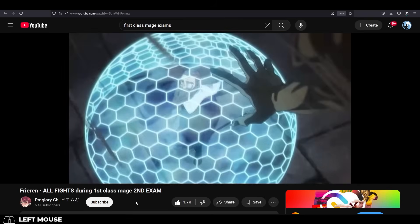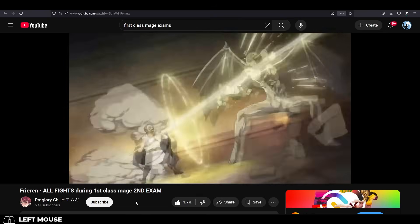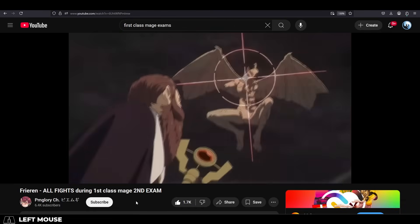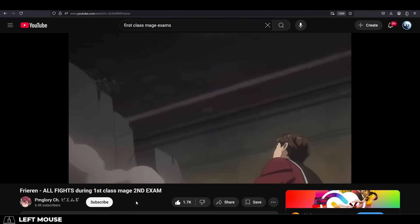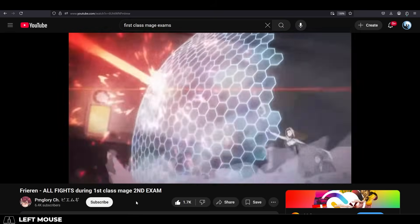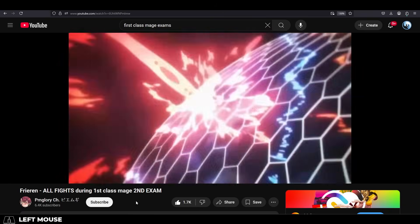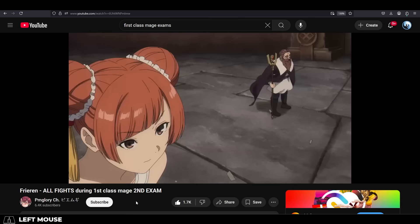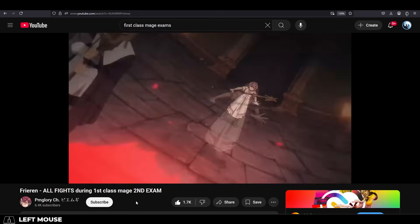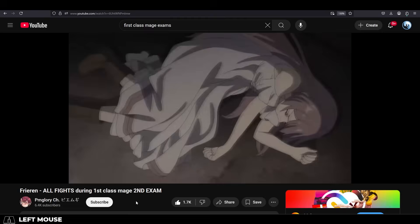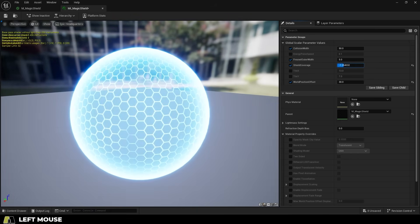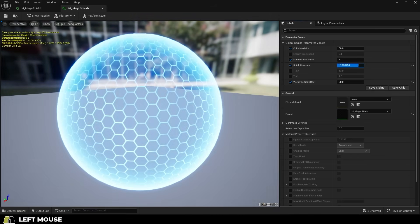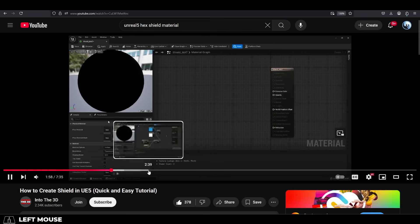Frieren clips have been making their way into my feed and I'm really enjoying the anime so far. One of my favorite parts about the magic system is the aesthetics for the main offensive and defensive spells because they look really cool and they're also pretty simple, which is my favorite combination ever. When I saw the defensive magic spell for the first time, I thought that is so doable in Unreal 5.